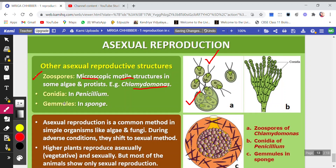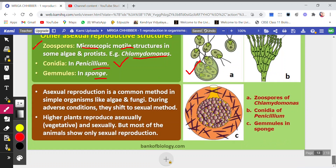Next are conidia — other reproductive structures. This is Penicillium; these are conidia. Wherever conidia fall, they give rise to a new plant. Penicillium is a fungus and the reproductive structure is conidia. Similarly, the reproductive structure of sponge is the gemmule.